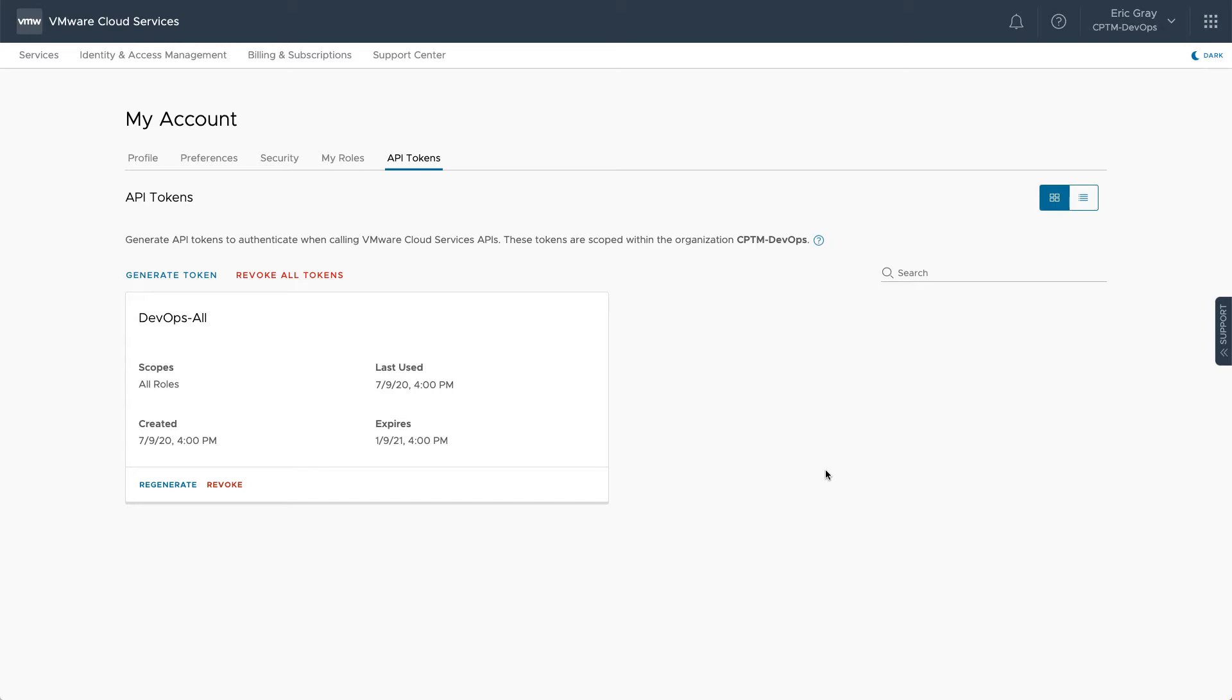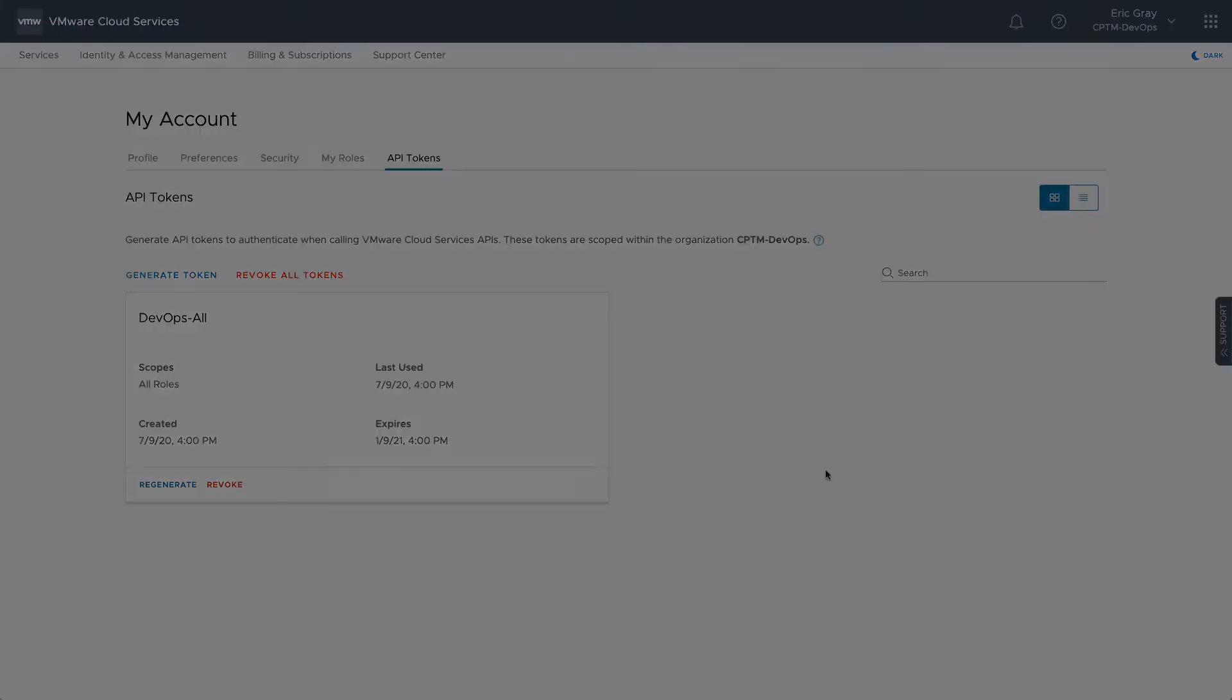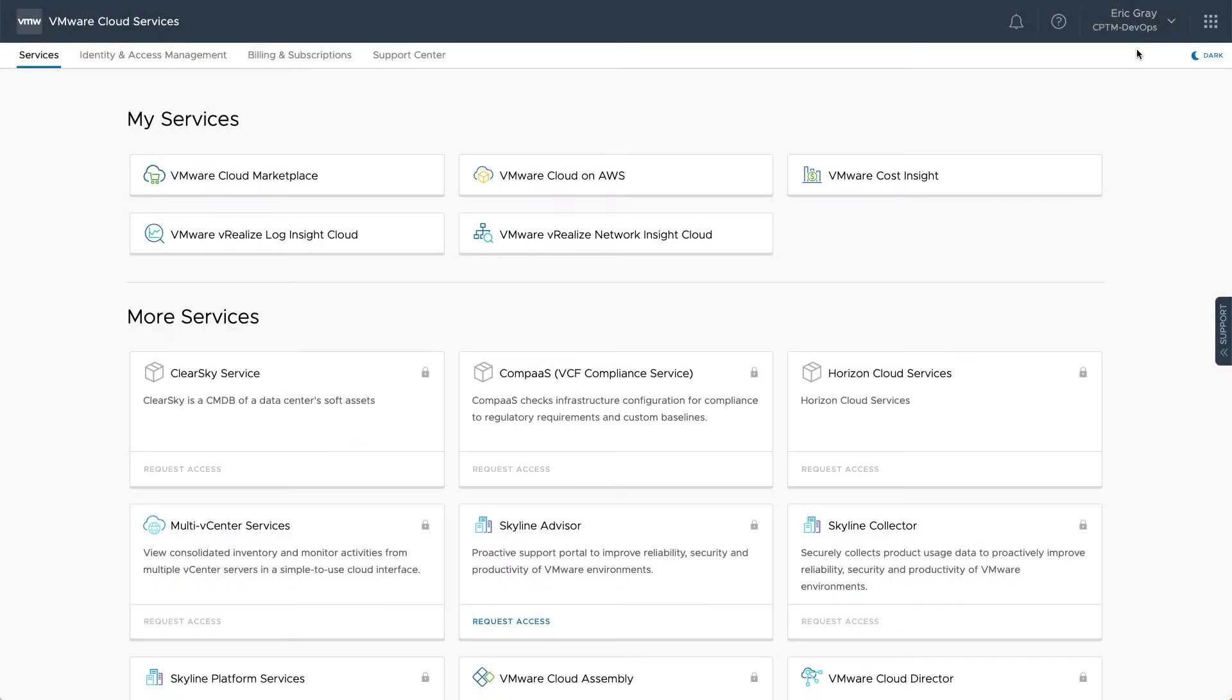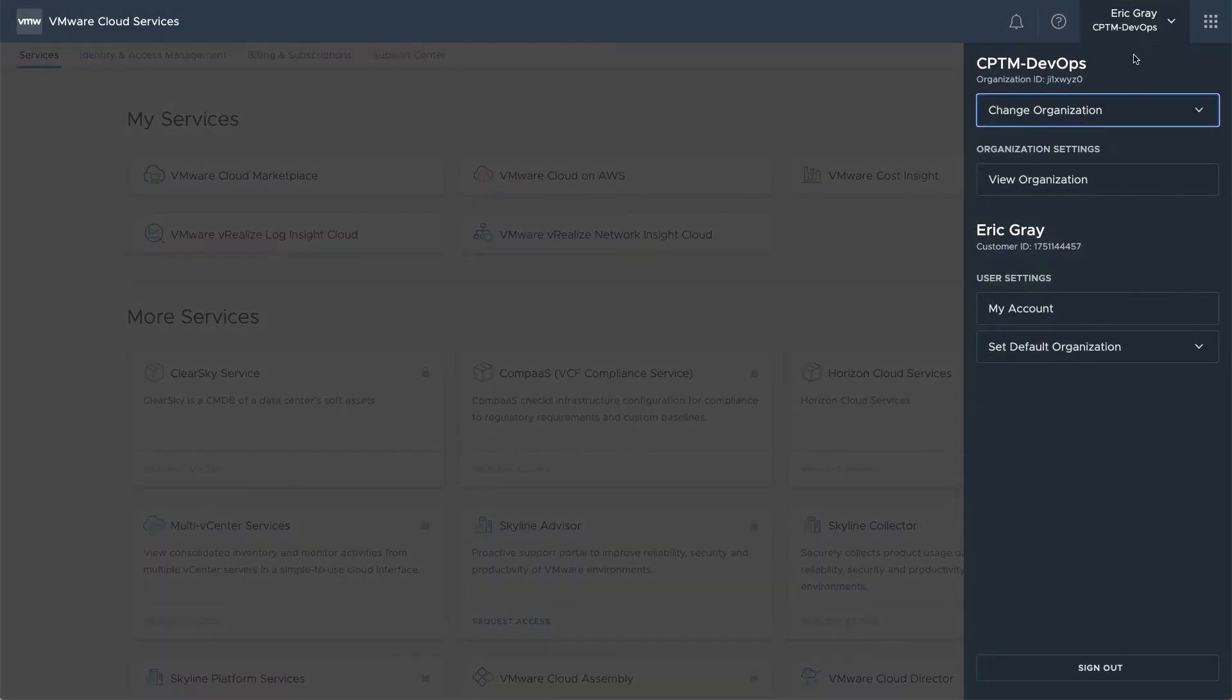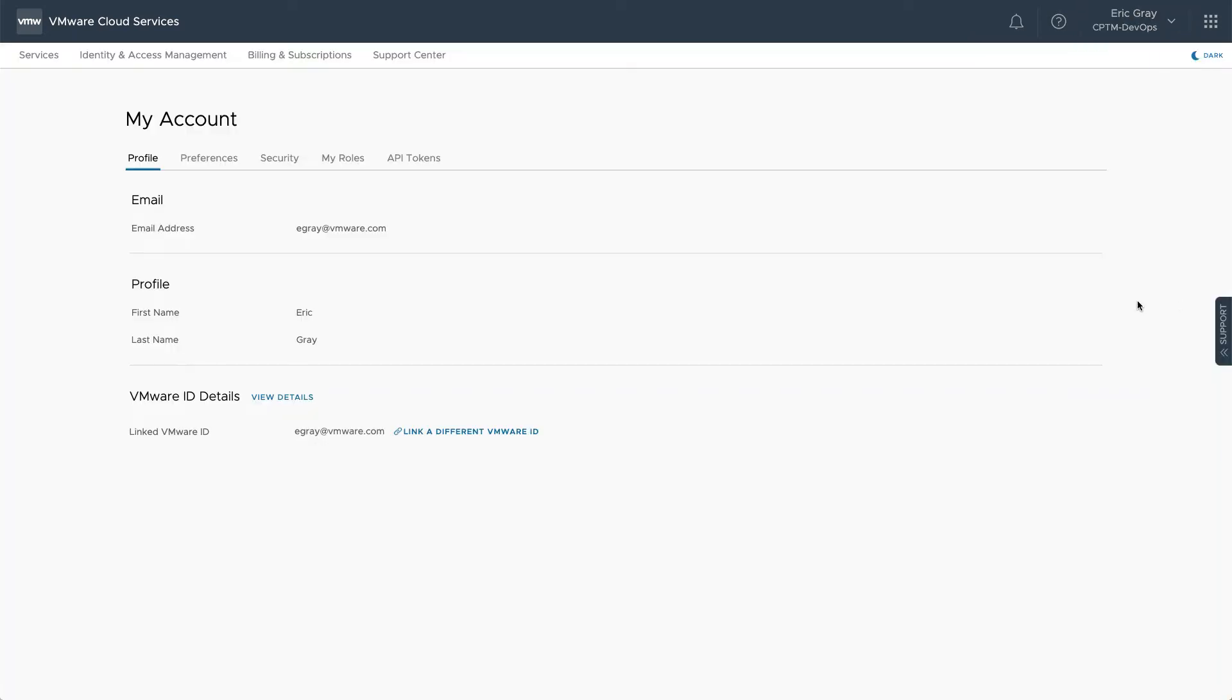In this demo, you'll see how to generate a token and connect to VMware Cloud on AWS using PowerCLI. To get started, log into VMware Cloud Services and go to My Account. Click on the API Tokens tab.